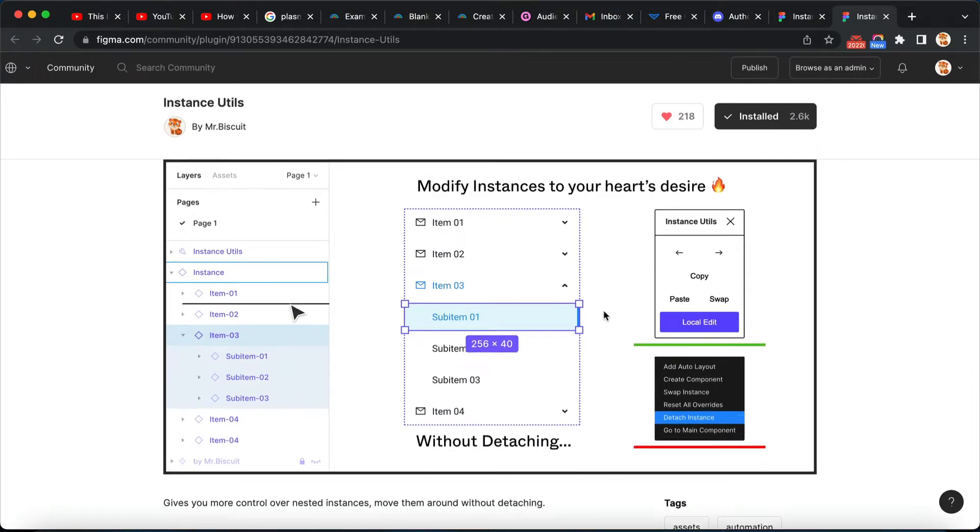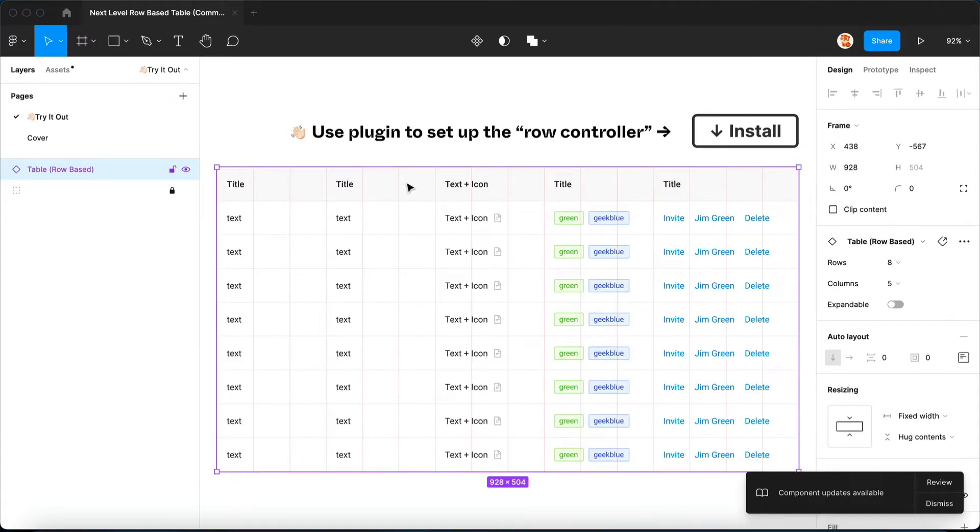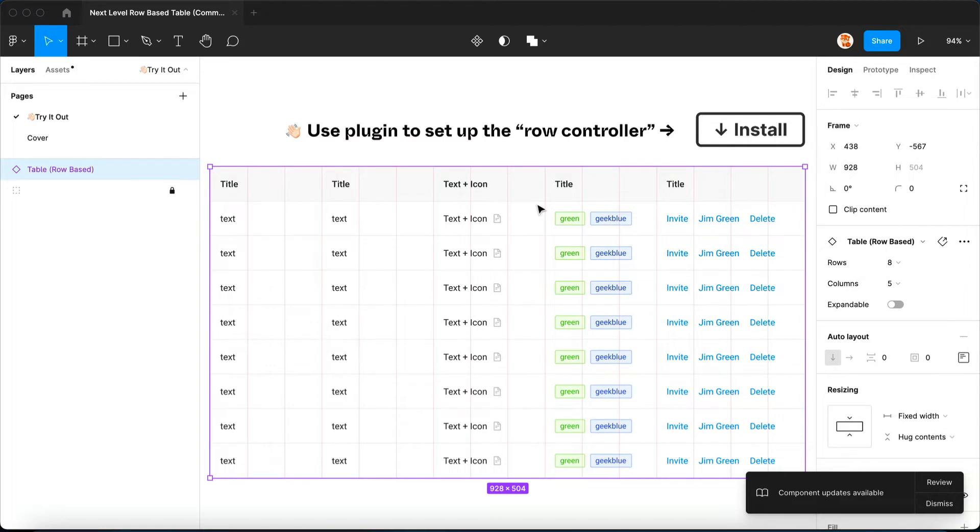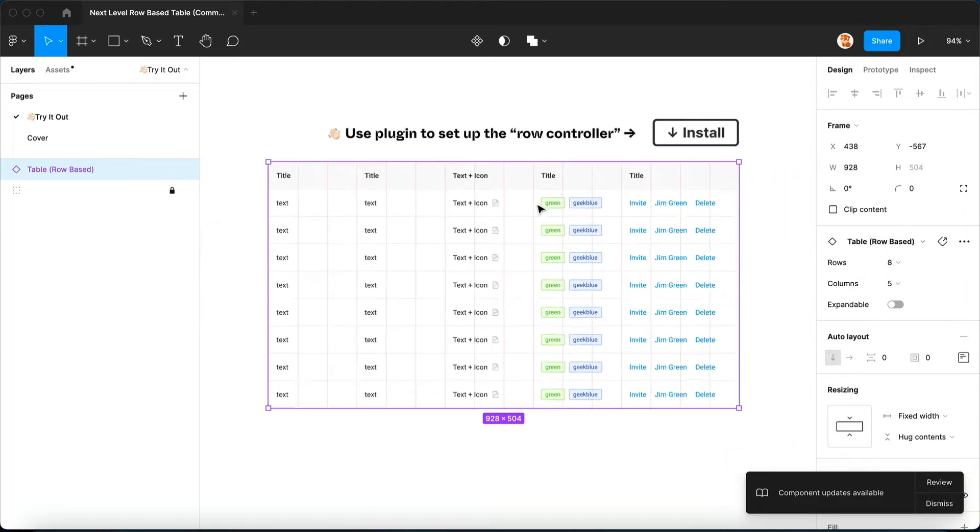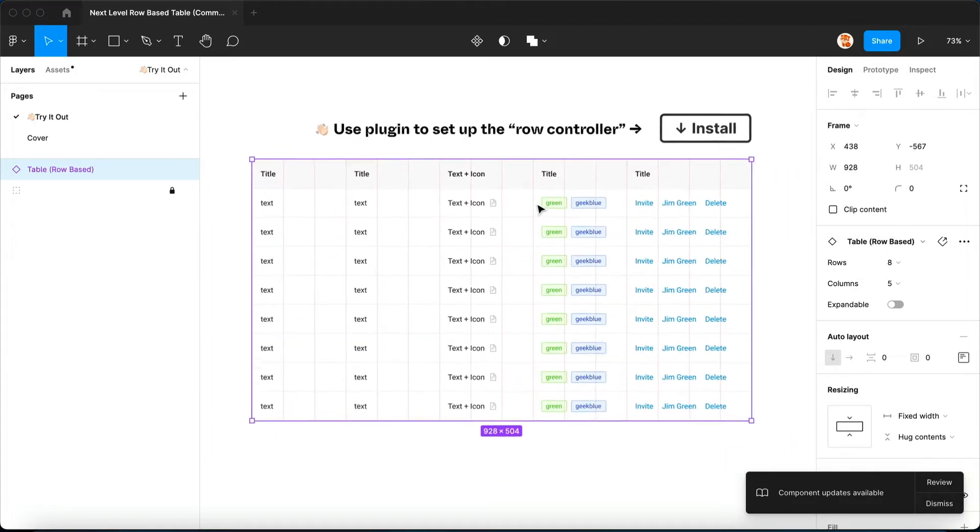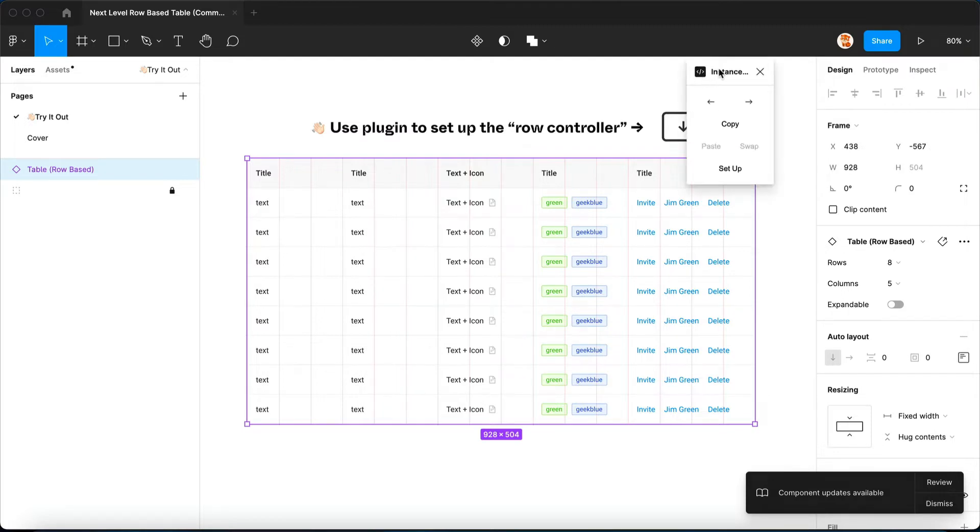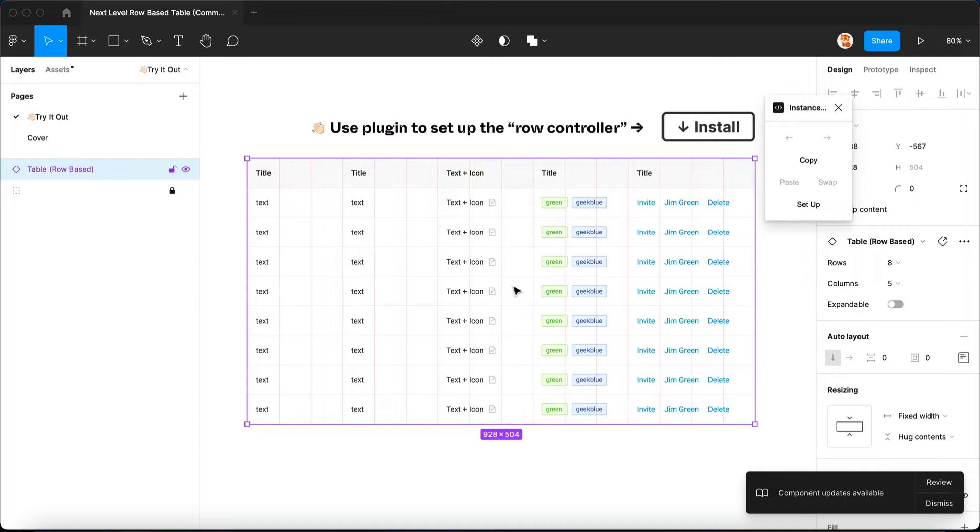All right, so now let's go back to Figma after you've installed the plugin. I have had the plugin assigned to a shortcut so I can just launch it like this. And if you already have the table selected, you can simply go ahead and click on setup.